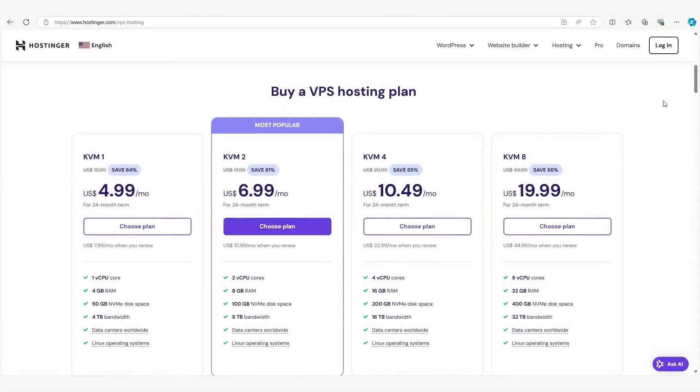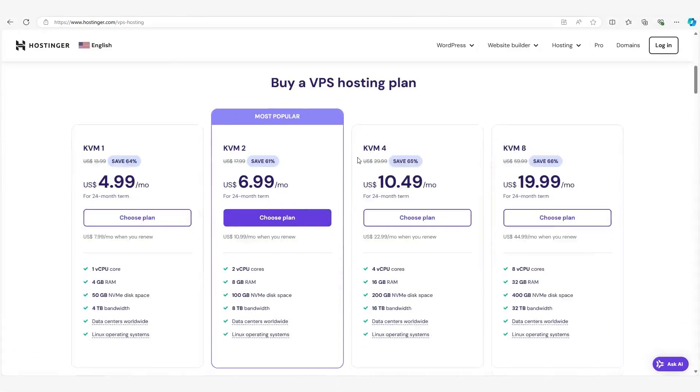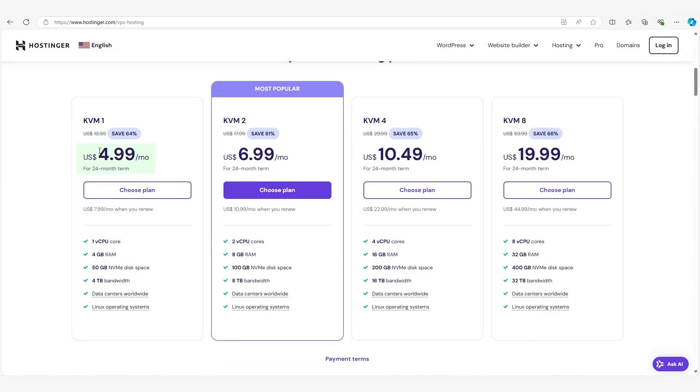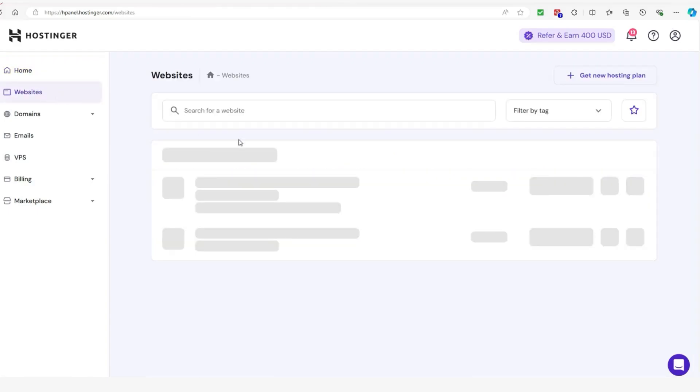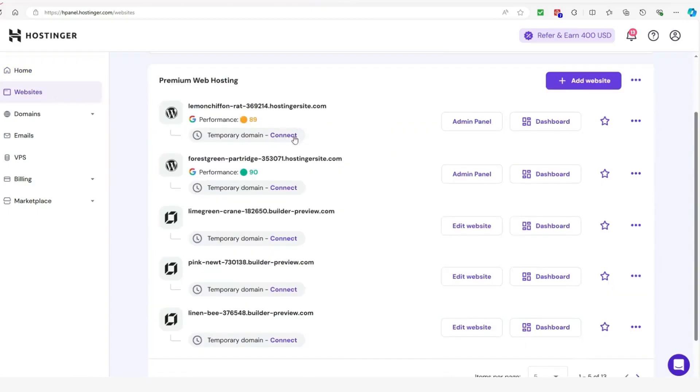Hostinger's VPS plans, for example, start at $4.99 per month, which is a higher price than shared hosting but comes with a lot more power and flexibility. One of the major benefits of VPS hosting is that you have far more control over your server environment. You can customize your server settings, install your own software, and basically tweak things to fit your needs.